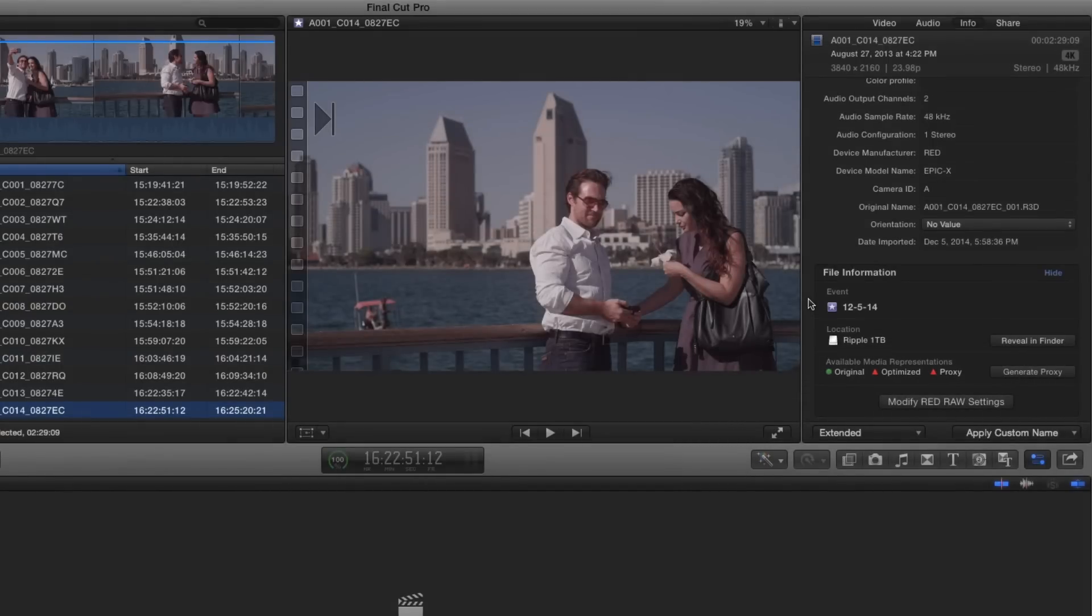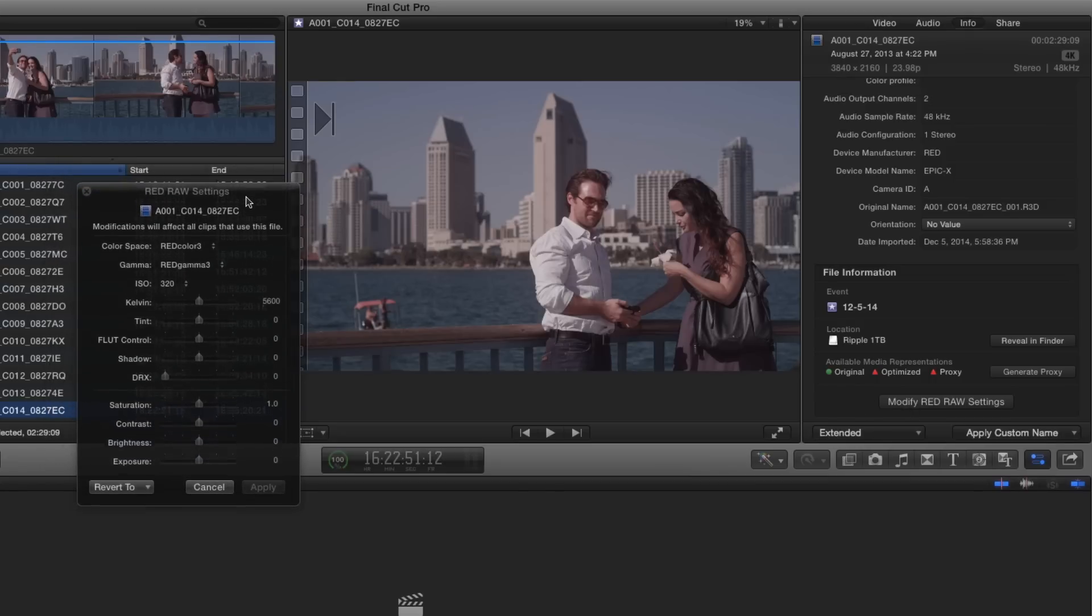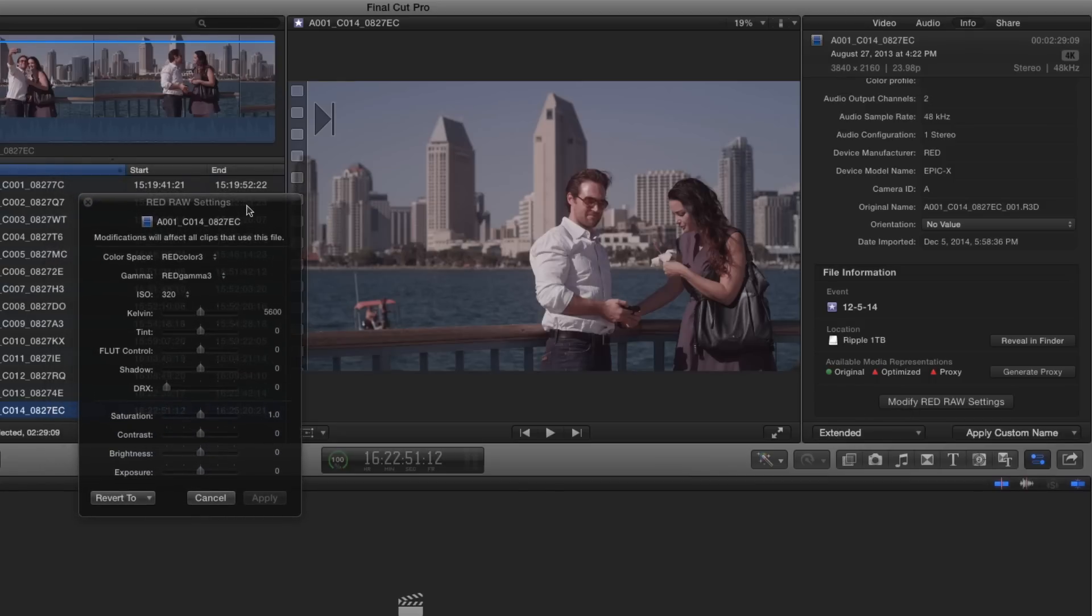To modify the RAW metadata, click the Modify Red RAW Settings button to bring up a window of image manipulation options. The controls found in this window take advantage of the RAW capabilities of the R3D media allowing you to create a base grade for your footage prior to editing.